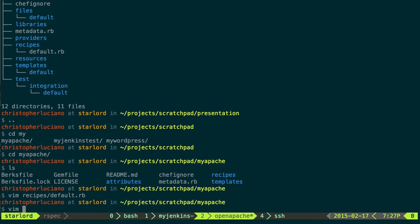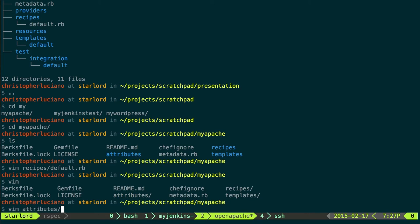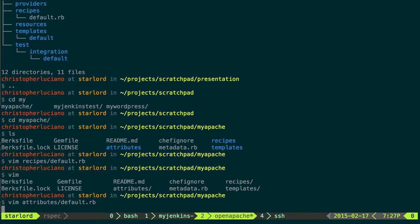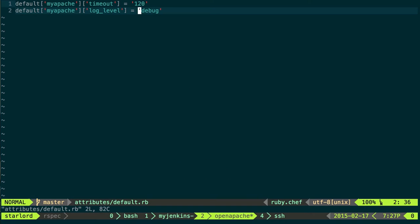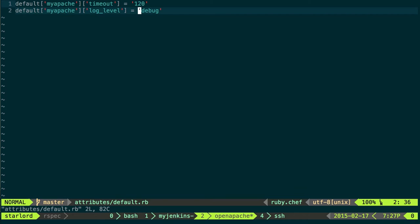To give custom attributes, I go to the attributes file. You can think of attributes as almost global variables. They're going to be accessible throughout your whole cookbook and then there's ways to reference them from wrapper cookbooks downstream. So I say my Apache, name of my cookbook, where in my template I want to actually change this, and then the value that I want assigned. So I'm changing two things in the template, the timeout and the log level.